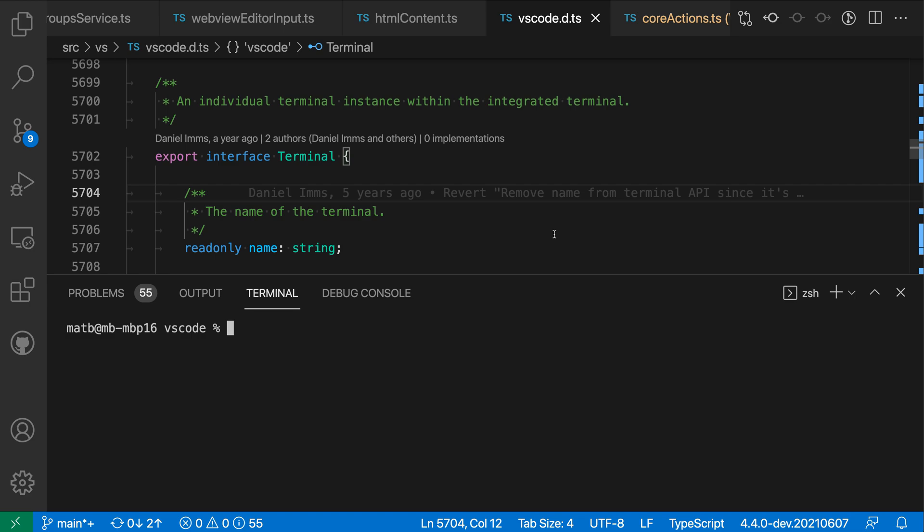Now here for example let's go into the integrated terminal and run a command that just produces quite a lot of output. So I'll run ls-r here.